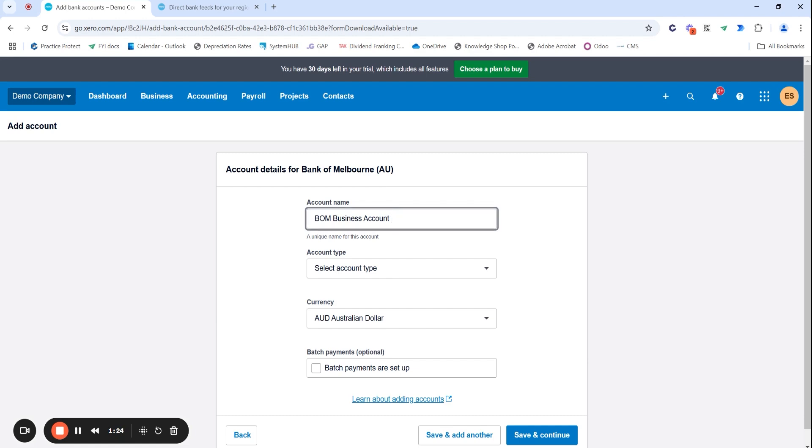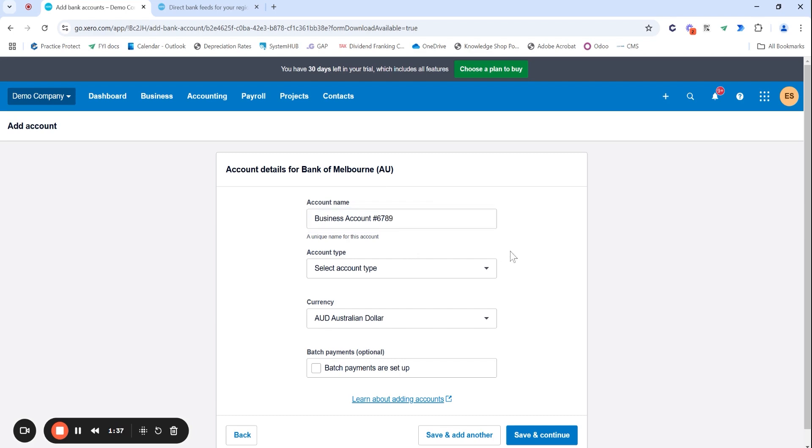You don't even have to include the bank name. This is entirely up to you. So you could even just do the business account and the account number, the last four digits of the account number. For example, my bank account ends in 6789. And I'll show you why that is pretty relevant in a moment.